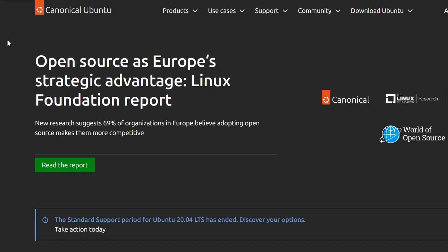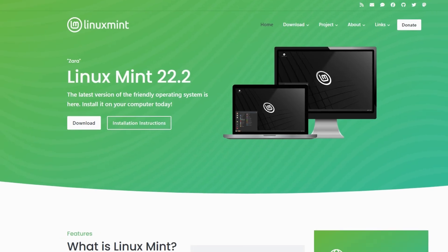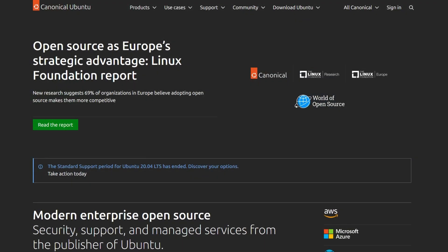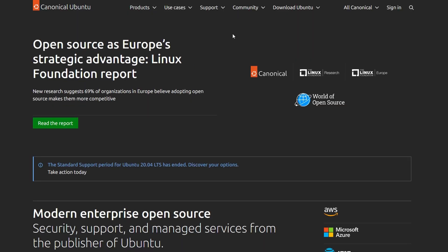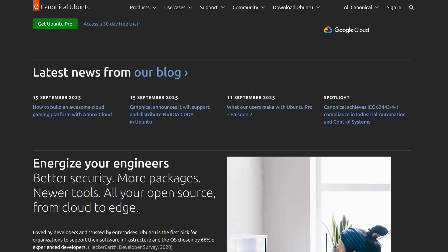I've been trying out both Ubuntu and Linux Mint, and here's what I think. Ubuntu is Canonical's main Linux distro, and it comes with the GNOME desktop.